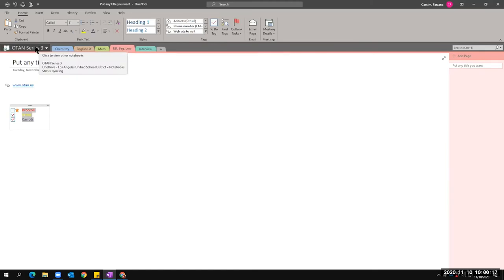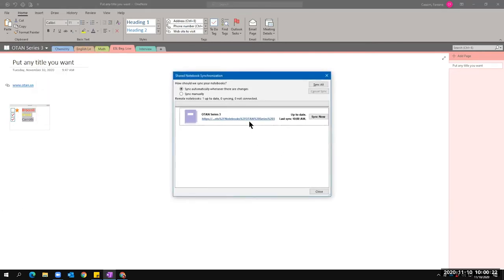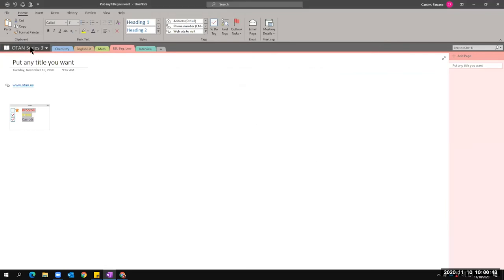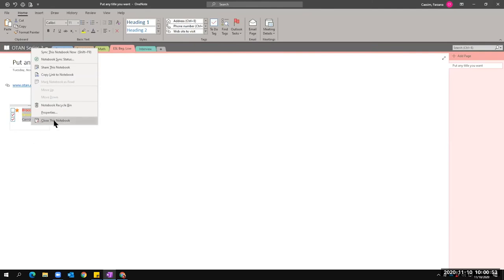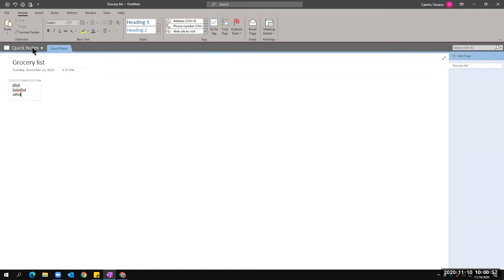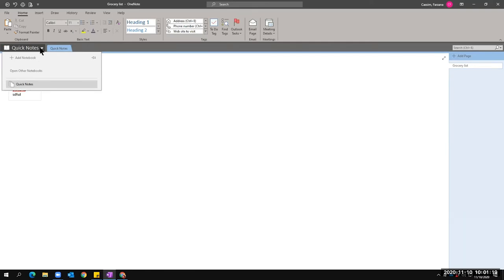I can now right-click the notebook and choose 'Sync This Notebook Now' — it will sync, though you and I cannot see it happening. But you can right-click and choose 'Notebook Sync Status.' If you feel anxious, sync it again. It says 'Up to Date — Last synced at 10 AM.' If you still feel anxious, click Sync Now and it will sync again. That's the only thing you have to do. I'll close this notebook — right-click, Close Notebook.